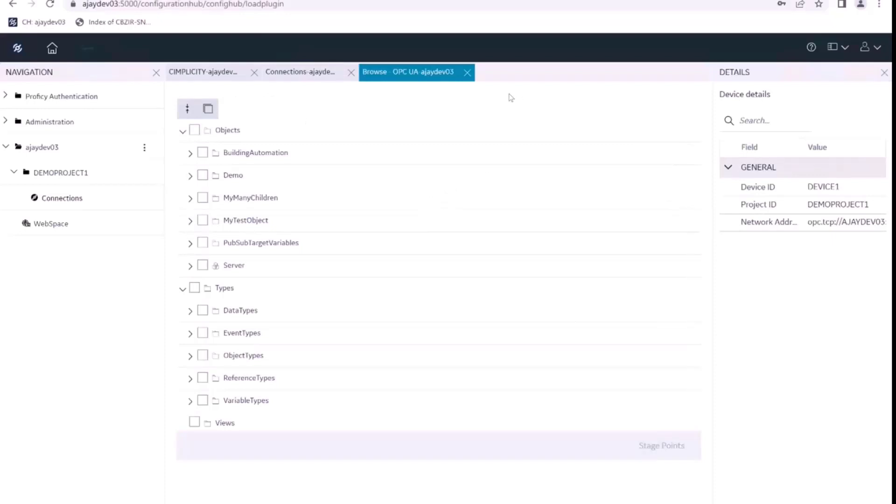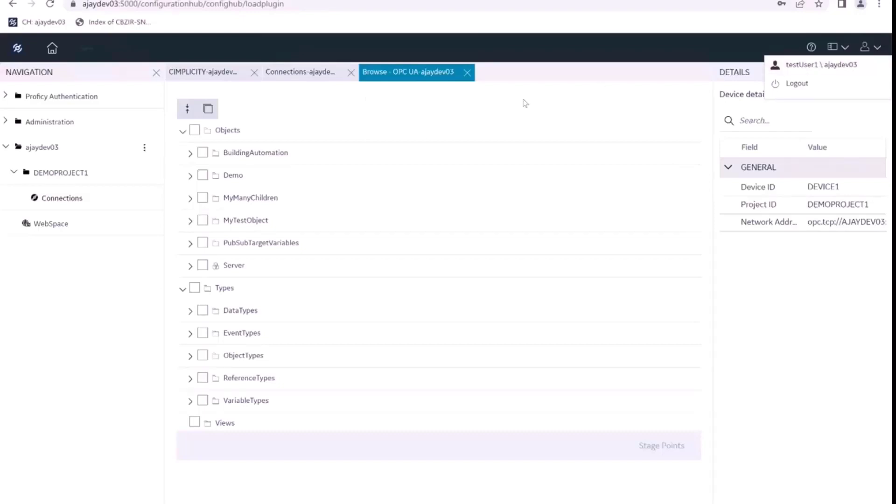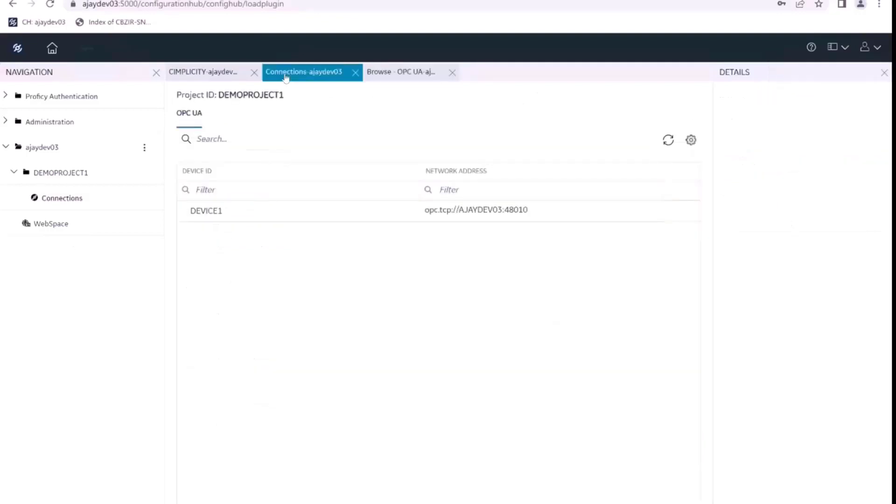So this is how we have created a new user, test user one in Configuration Hub. And we have given the config privilege to this user. So he is able to do all these things from the simplicity plugin.